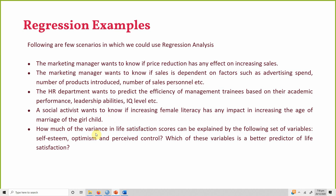Finally, how much variance in life satisfaction scores can be explained by a set of variables? There is one dependent variable — life satisfaction — and independent variables: self-esteem, optimism, and perceived control. We want to check which of these variables is a better predictor of life satisfaction.